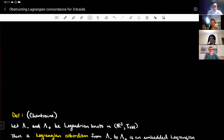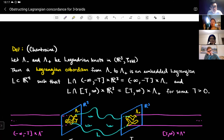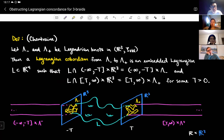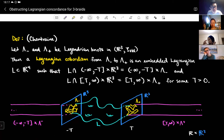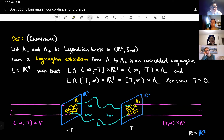What is Lagrangian concordance? One way to phrase it, if you're from low-dimensional topology, is that it's the symplectic version of the smooth concordance problem. In the setting of symplectic geometry, the definition I'm using for Lagrangian concordance comes from Chantraine. Before I define concordance, let's first define cobordism. Let lambda minus and lambda plus be Legendrian knots in R³ with the standard contact structure.